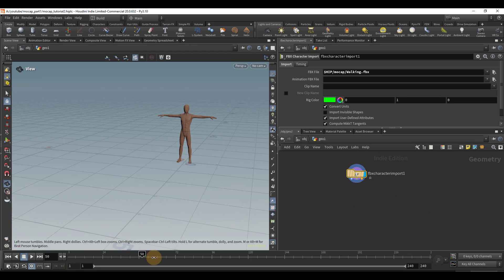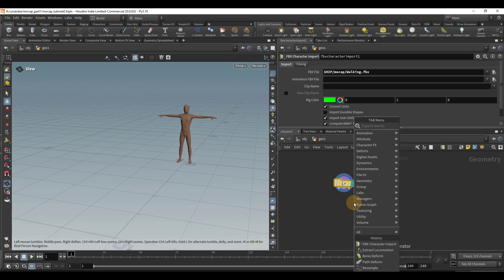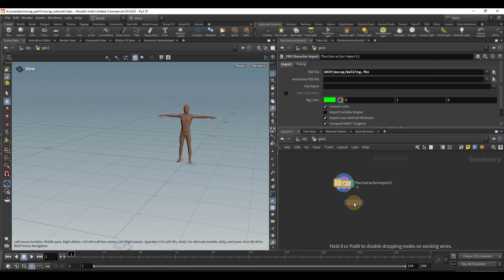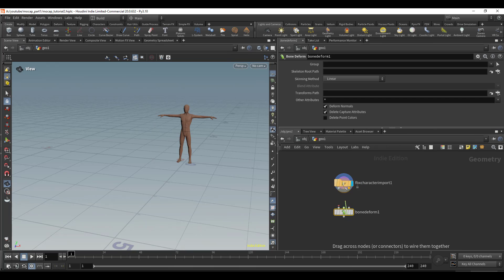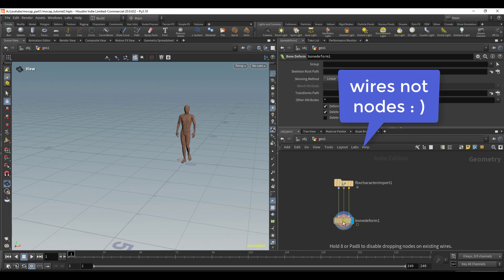Right now, nothing's happening. In order to fix that, drop down a bone deform node. If you hold J and drag, it'll connect all the nodes together at once.